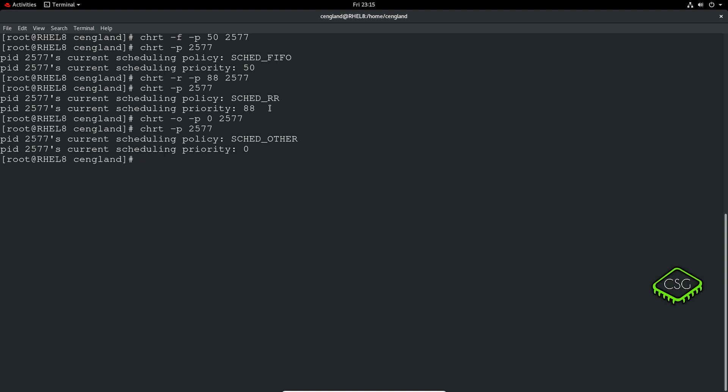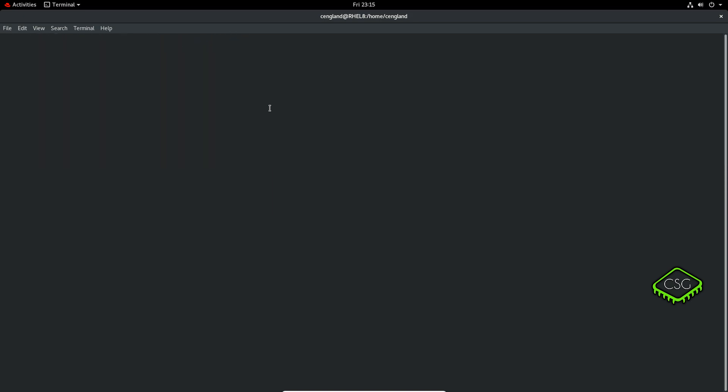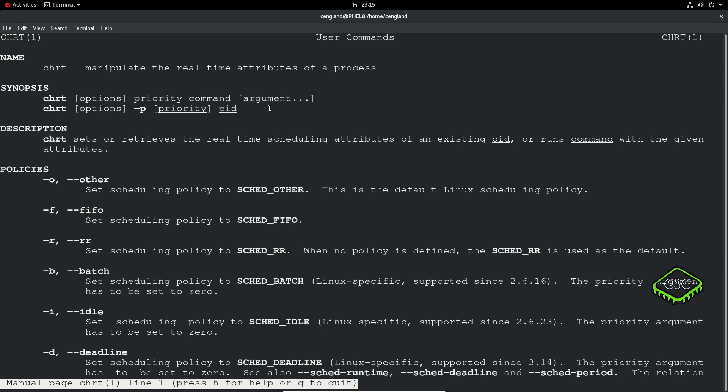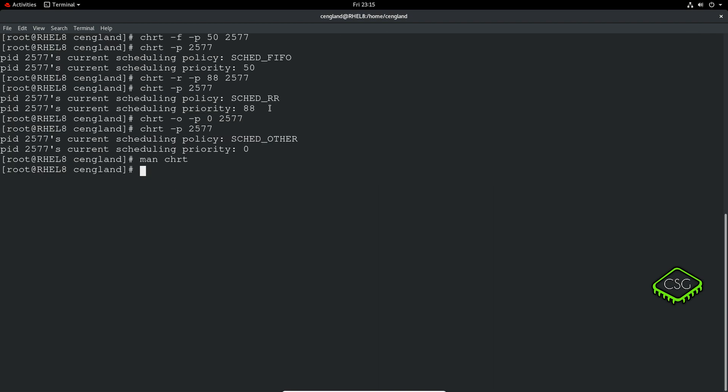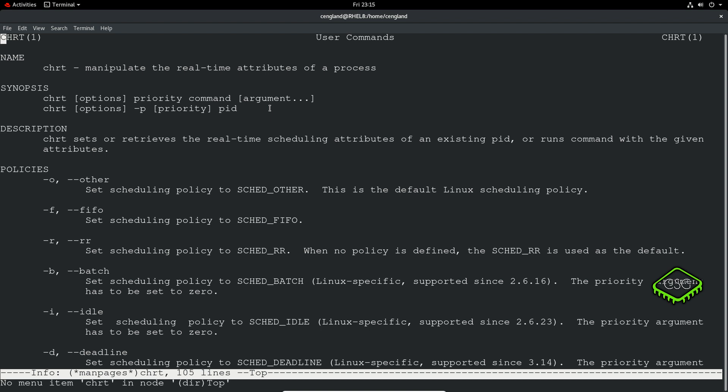So that pretty much covers it. There's not really too much to it. You may want to read up more on the CHRT commands. Obviously there's the man CHRT which is quite good, and there's info CHRT as well. It gives you again real-time process information. There's not that much to it, it's pretty simple.